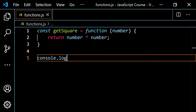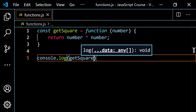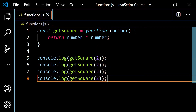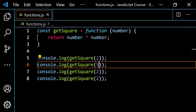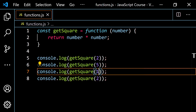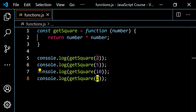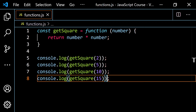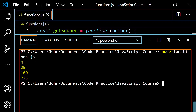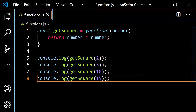I'm going to go console.log the getSquare function a few times. We'll use 2, so that should give us 4. We'll do 5 — that'll give us 25. We'll do 10 — that'll give us 100. We'll do 15 — that'll give us 225. Let's pop this open and run this, and we get 4, 25, 100, and 225, as expected.